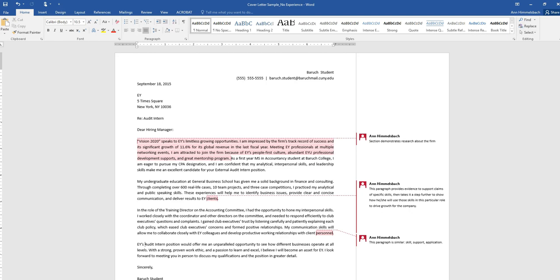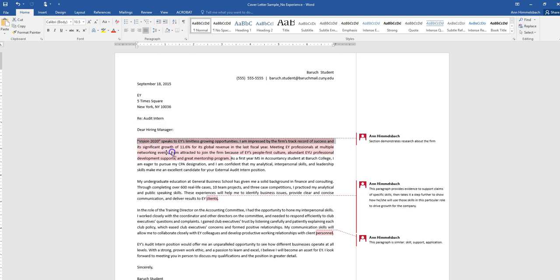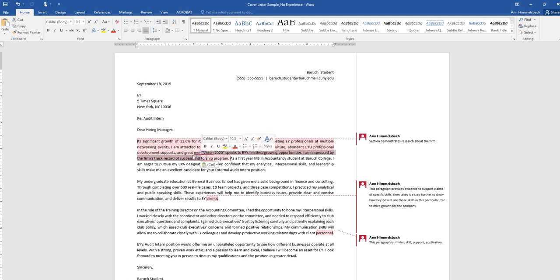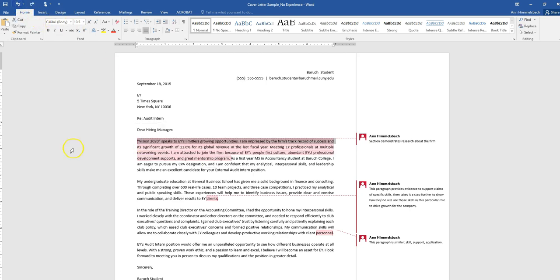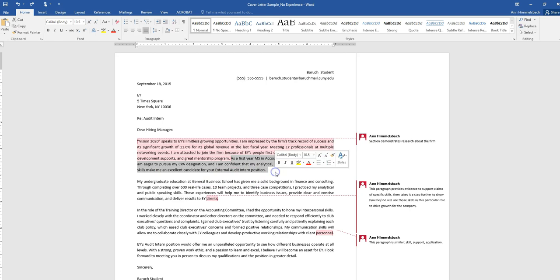So starting at the top again, for the first two sentences of this paragraph, this red part here, this demonstrates that the student has done research about the firm and interacted with EY professionals. This third sentence here then goes on to serve as a roadmap for where the rest of the cover letter is going to go. So this is pretty good.